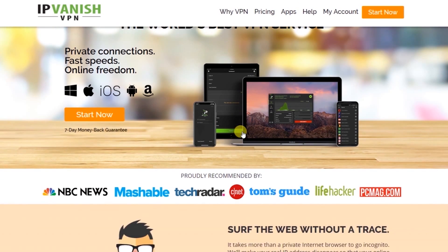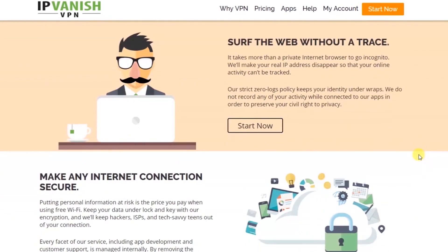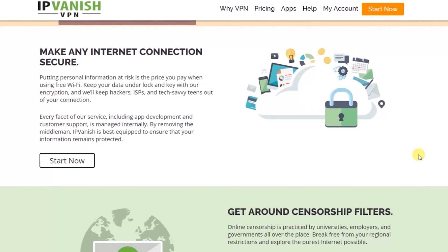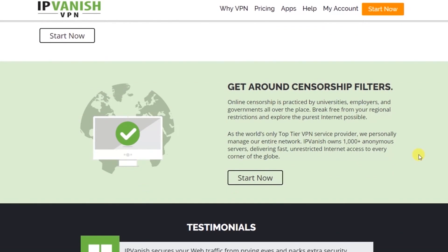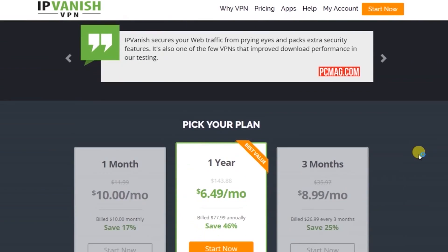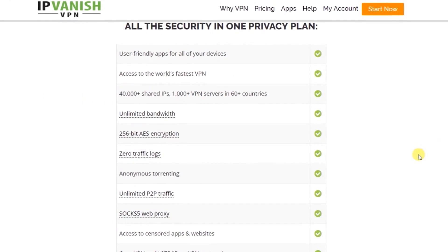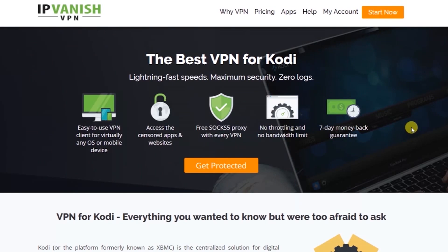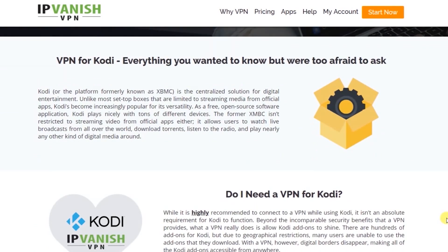IPVanish has private connections, fast speeds, and unlimited online freedom. It's been recommended by Mashable, TechRadar, CNET, and more. It makes any internet connection secure, keeping your personal information safe. Right now they have an awesome deal — all security in one privacy plan, 40,000-plus different areas to connect to, 24/7 customer support, and a seven-day money-back guarantee. It's suited for Kodi, has lightning-fast speeds, maximum security, and zero logs — it does not keep any information.